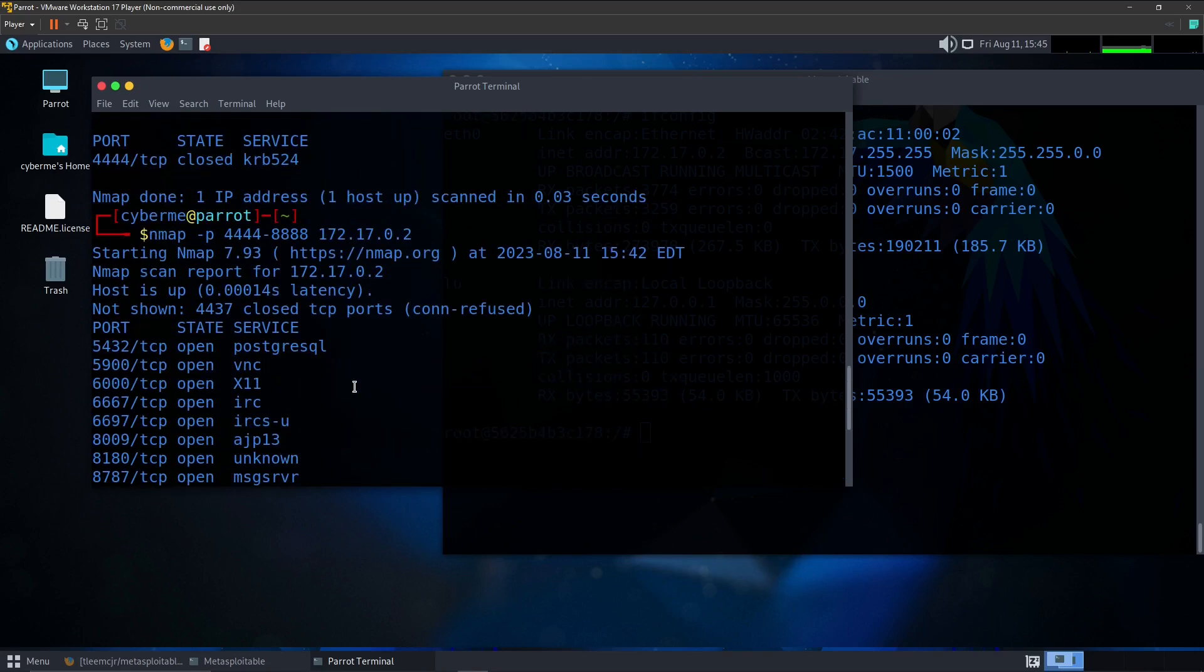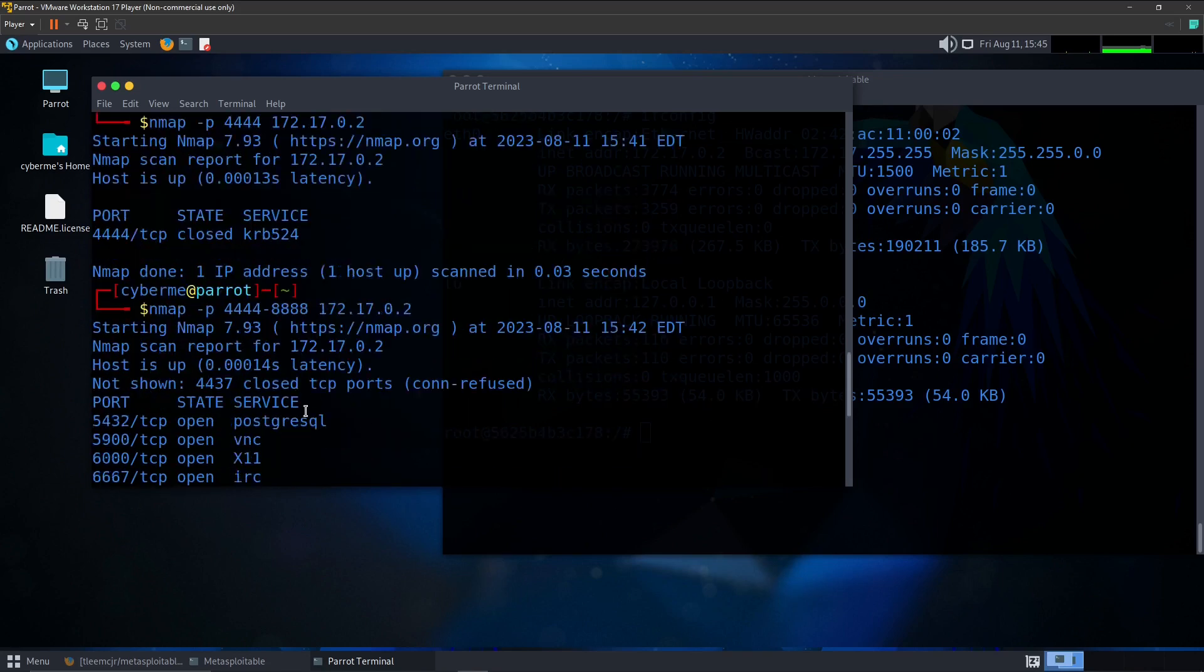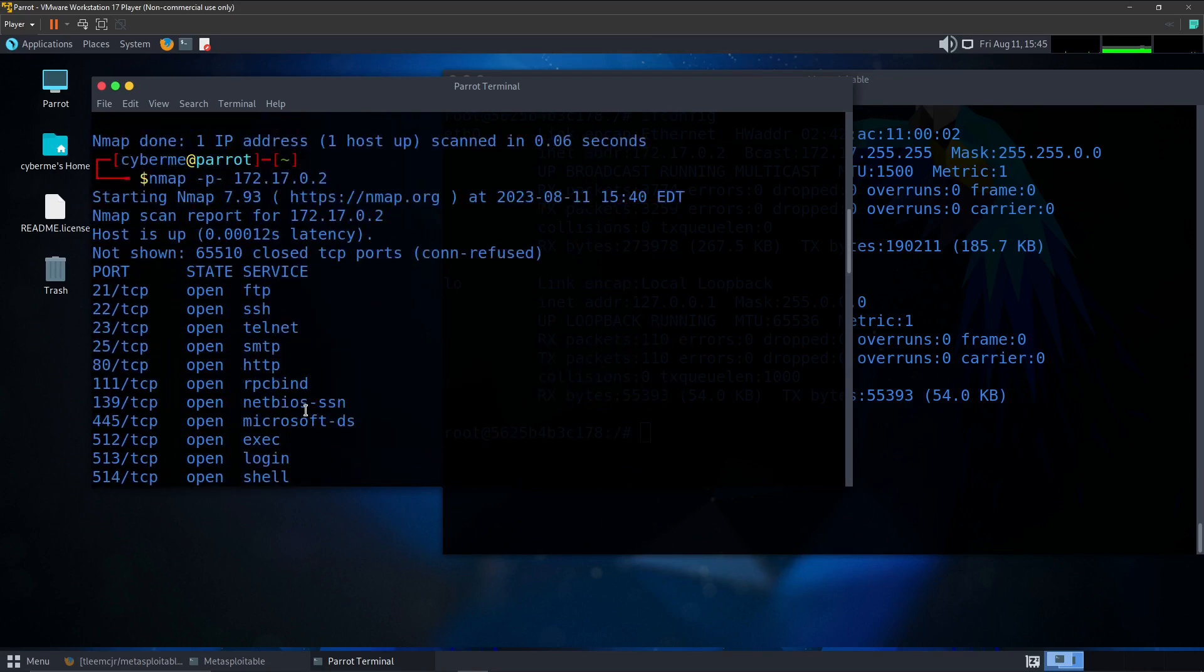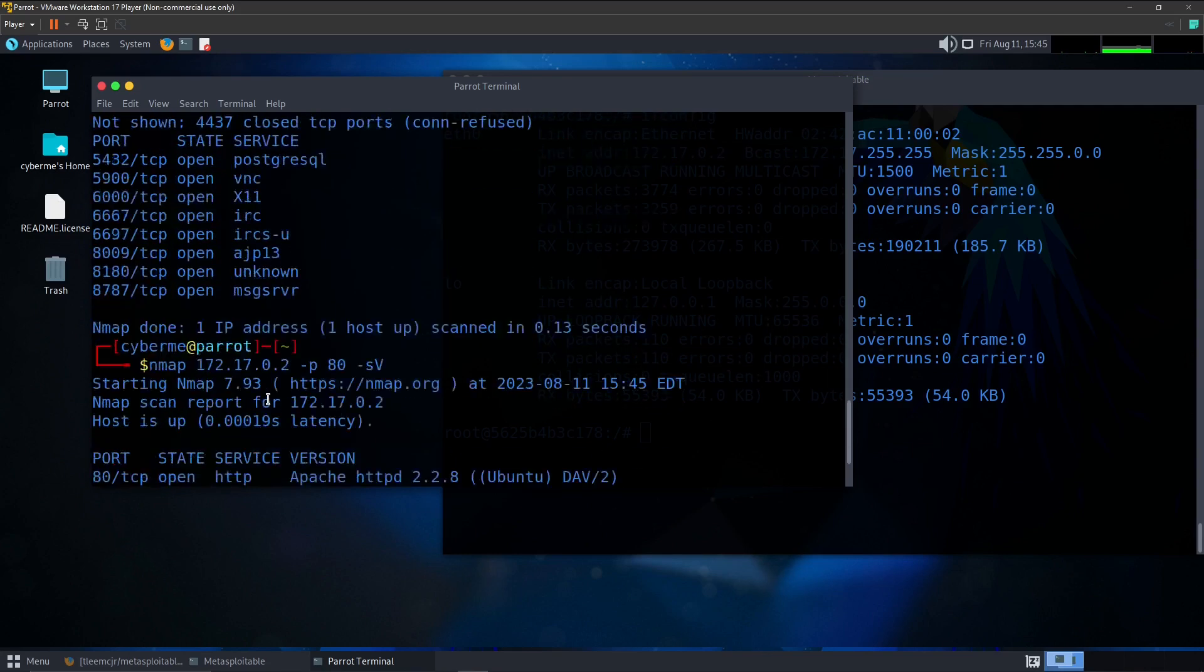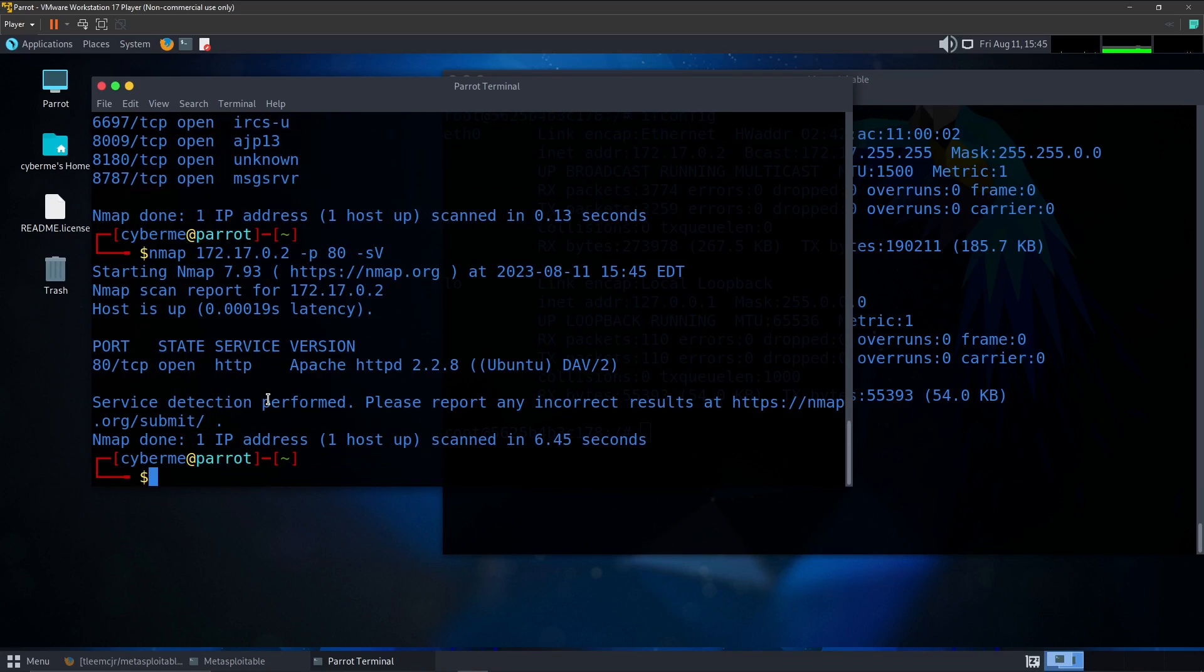And then if we scrolled up and looked at the previous scan, we will notice that we were only given http, which is a service. And then with the -sV, we were able to get a little bit more information on port 80.